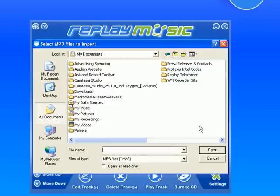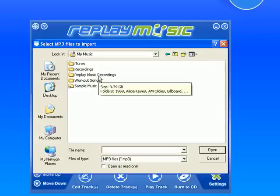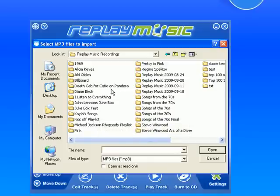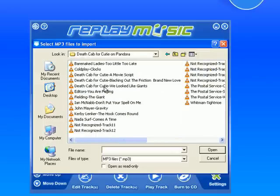It then brings up my documents. I go to My Music, or wherever your previously recorded MP3 files are. Mine actually are prior Replay Music recordings, so I'm going to Replay Music. And then I had recorded my Death Cab for Cutie station off of Pandora, so here are those songs.